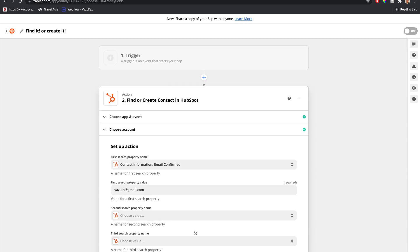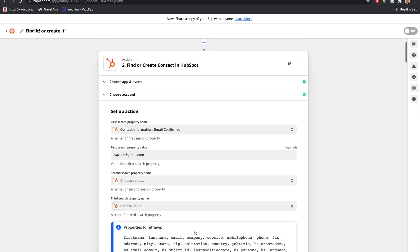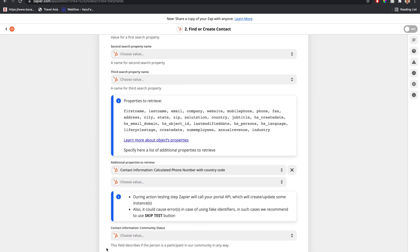Let's say we want to update information for the contact. Maybe that's why we're finding this contact in HubSpot—we want to find them and update their information, update their phone number. What we would do is use this step to find and click the find or create button.